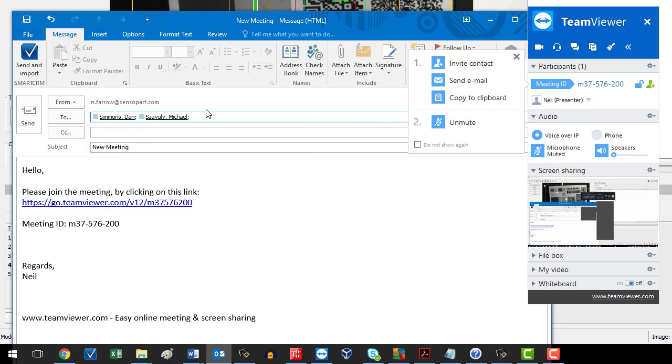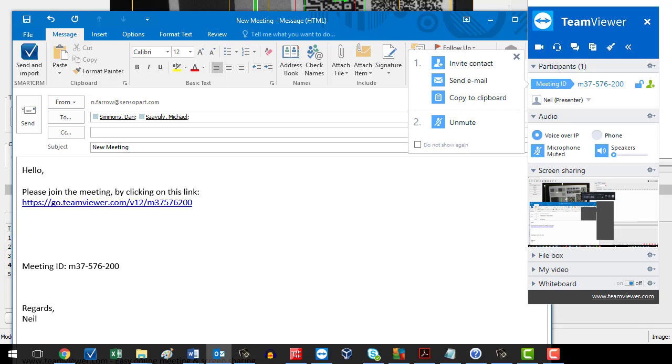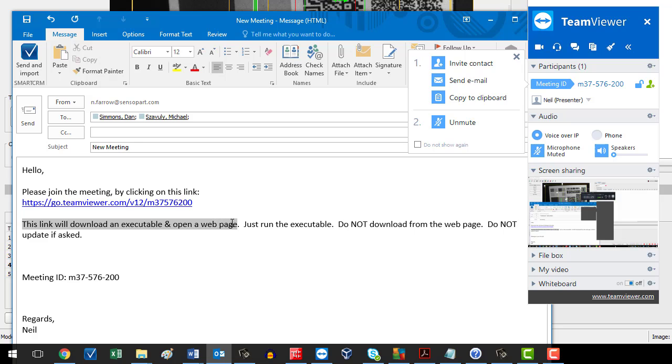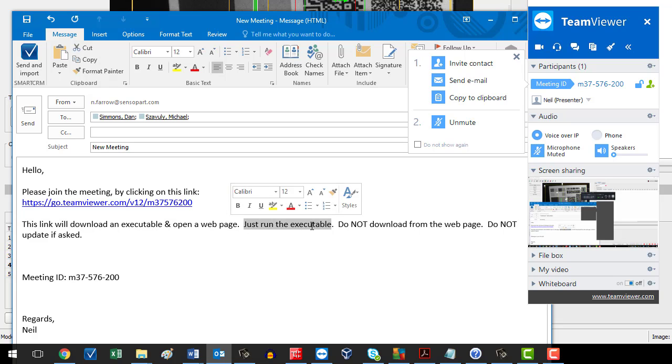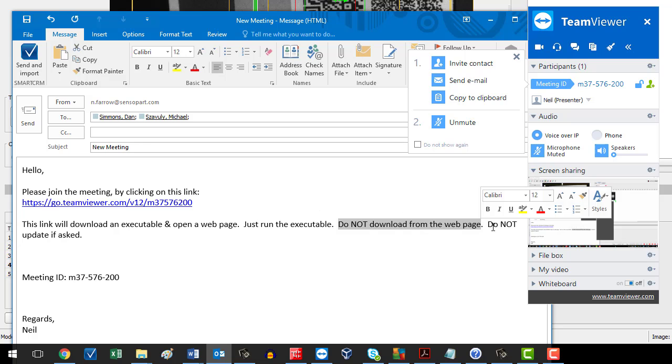They'll have this link, and you might want to say something like: 'This link will download an executable and open a web page - just run the executable, do not download from the web page, do not update.'